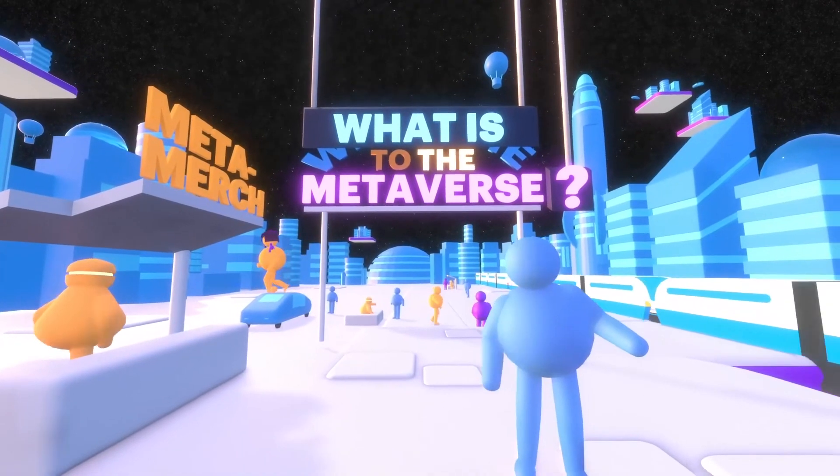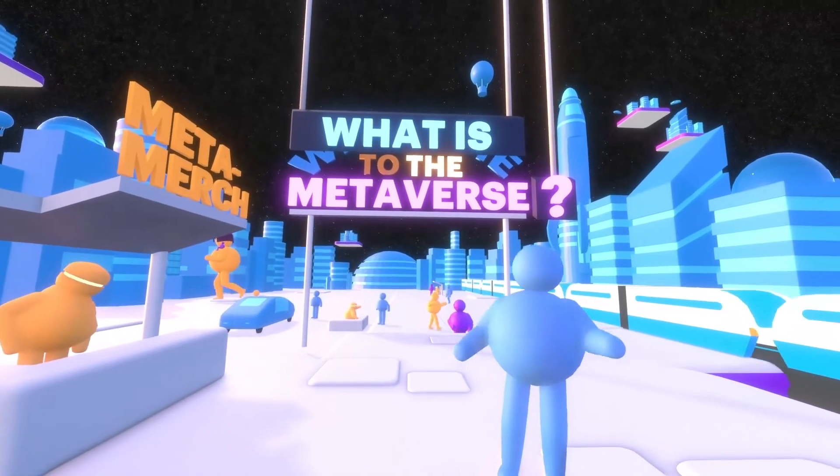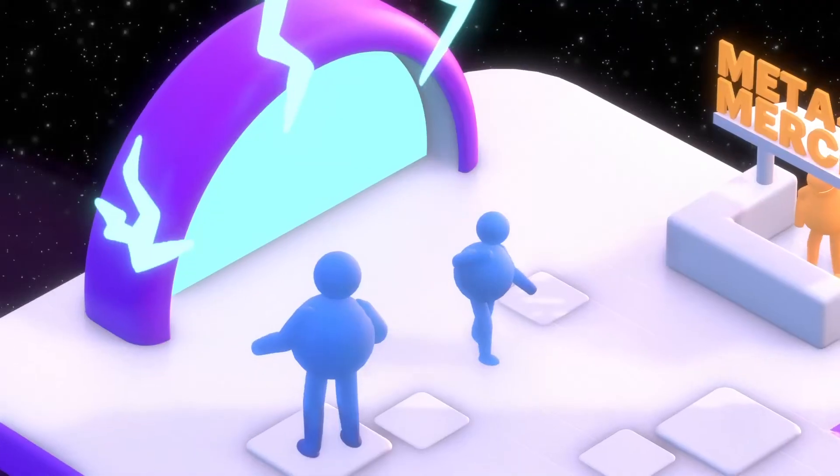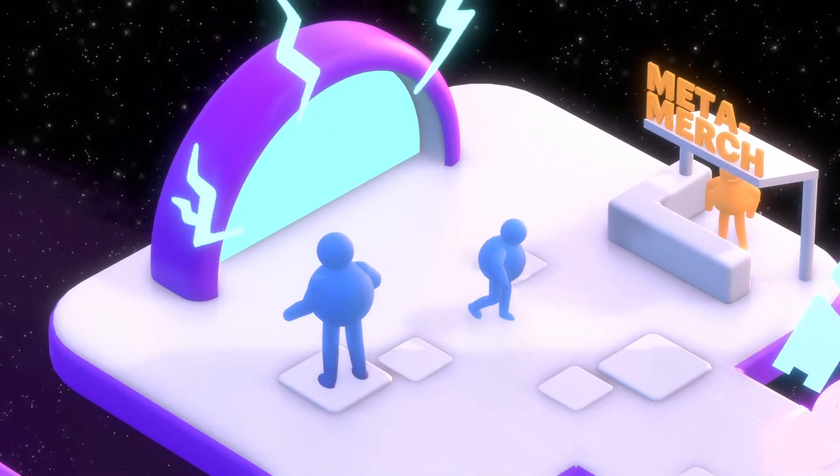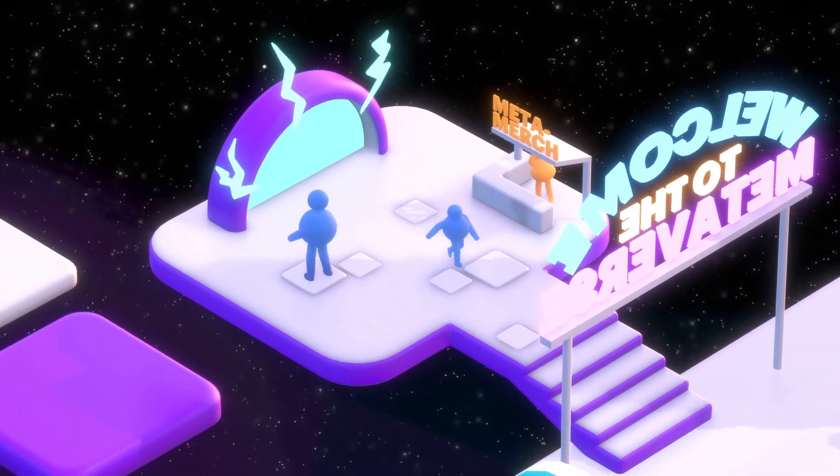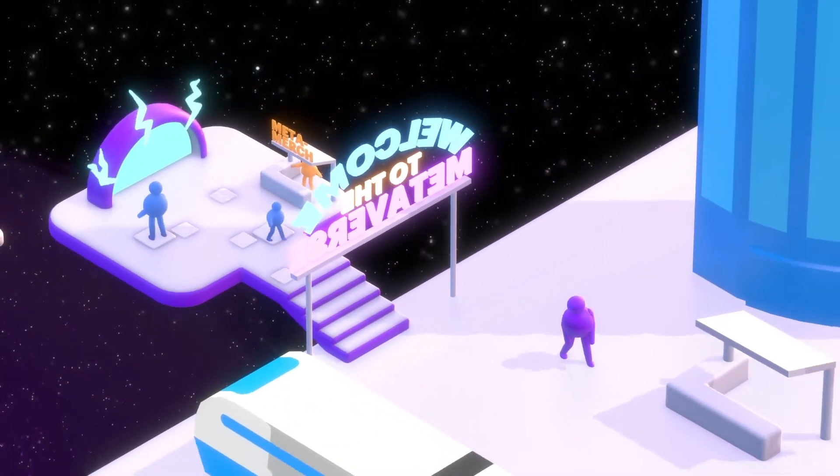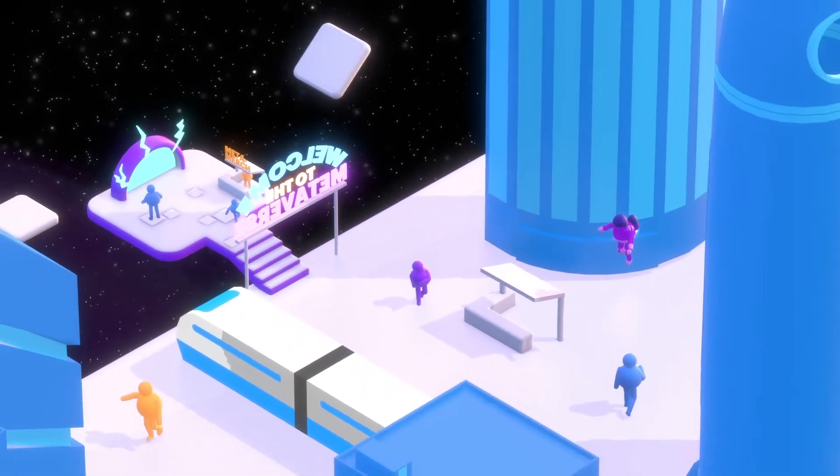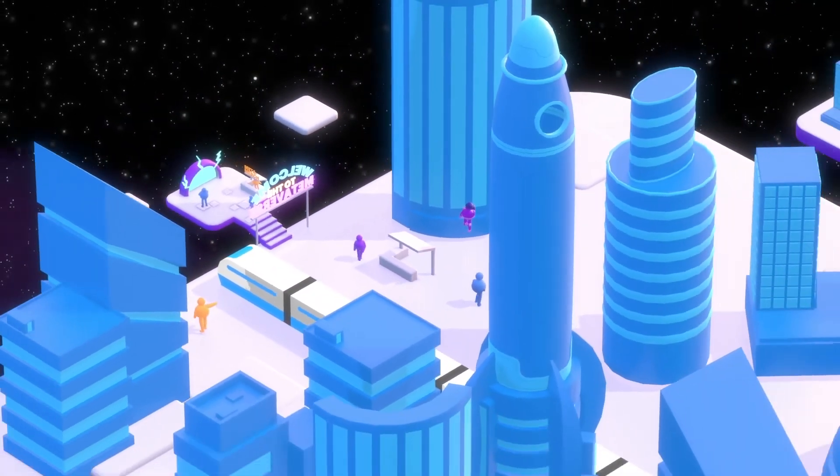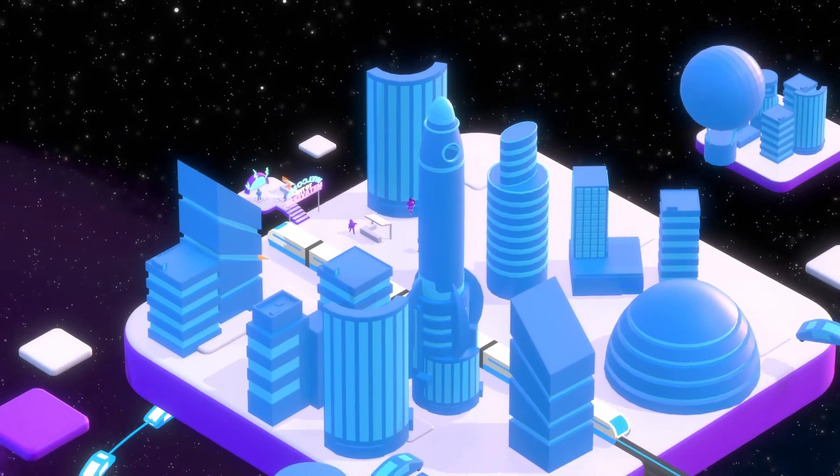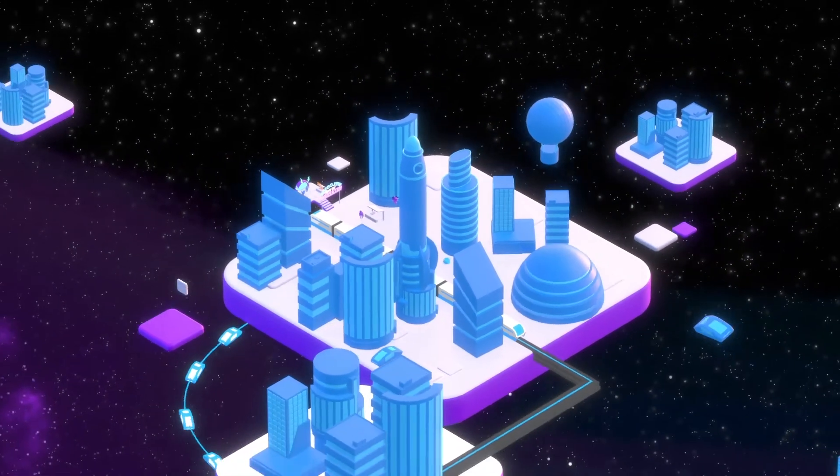What is the metaverse? The metaverse is simply an evolution in the internet that lets you move beyond browsing the web to participating in and inhabiting shared virtual worlds.